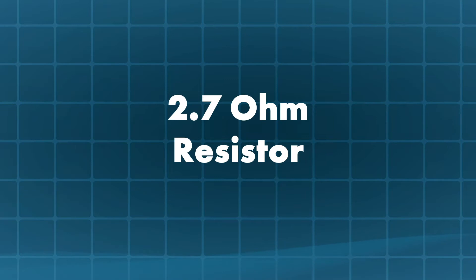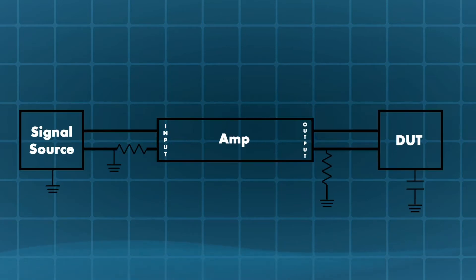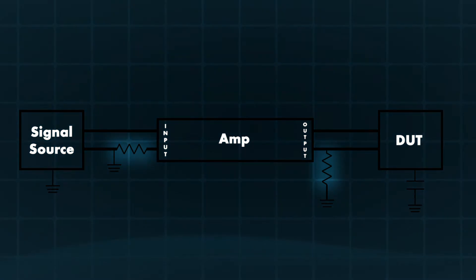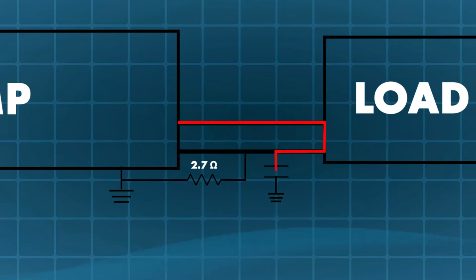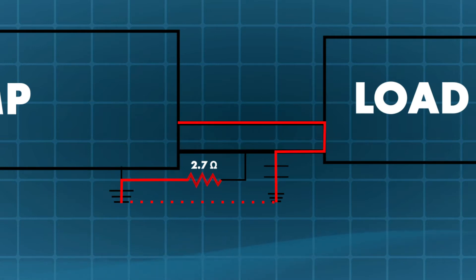The 2.7 ohm resistor. AETECRON amplifiers have two strategically located fuses to protect the amplifier from ground loops. These fuses take the form of resistors that provide weak points, designed to fail early if excessive ground currents occur.